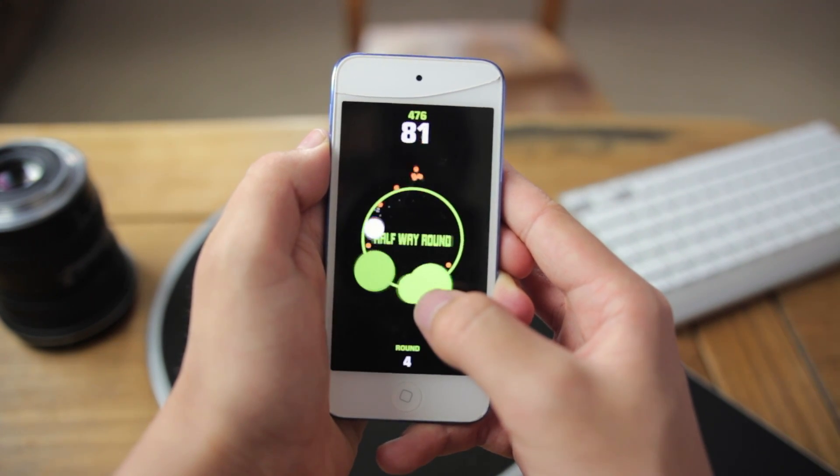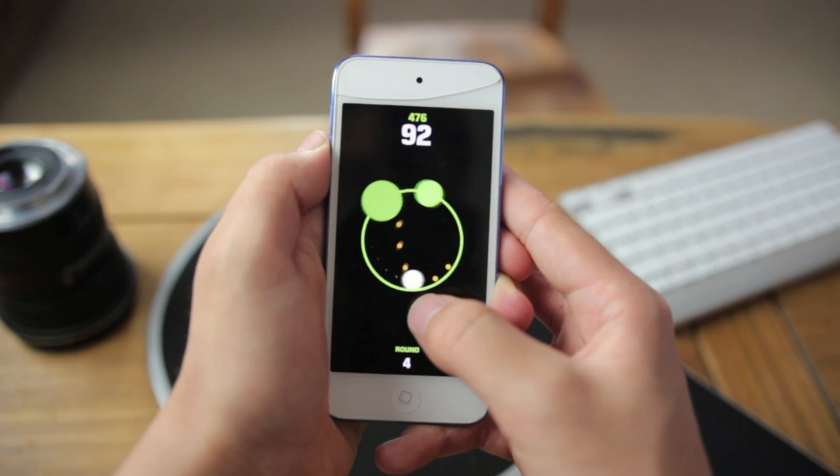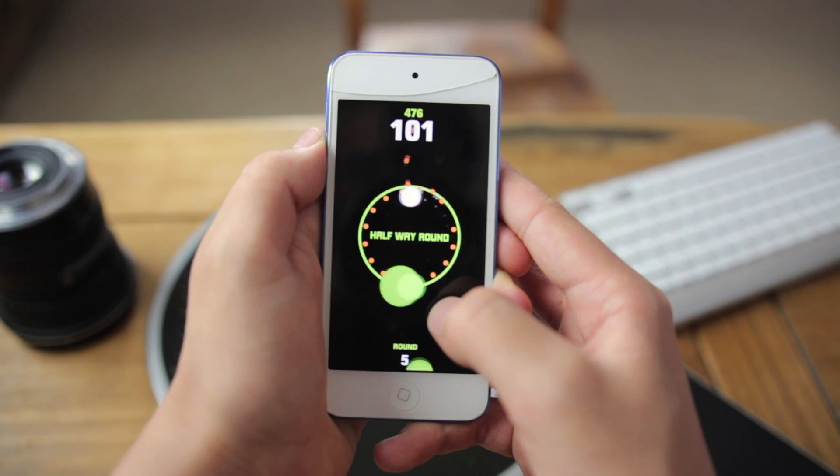If you did, be sure to hit that like button down below. And if you want to see more videos like this in the future, be sure to subscribe. App of the day will be the awesome, the wonderful Loop Mania. If you have an app, be sure to leave that down in the comment section below — I actually have a folder where I download everyone's apps. So send me your games and I'll be sure to download them as long as they're not like a hundred bucks. Anyway, hopefully you guys enjoyed it. I will see you in the next one. Bye.